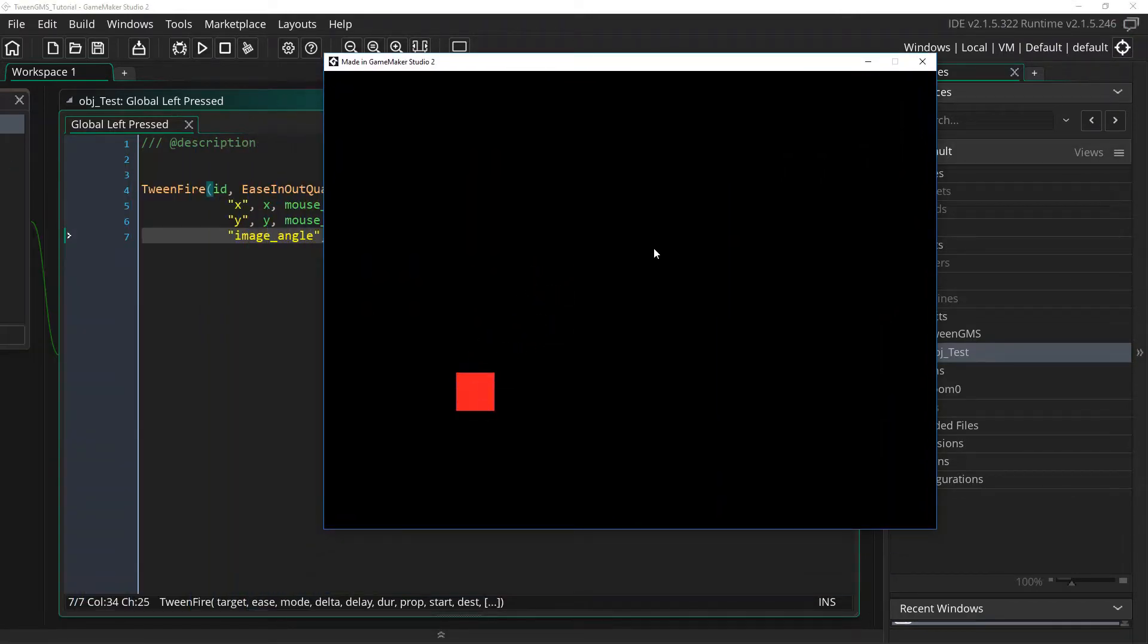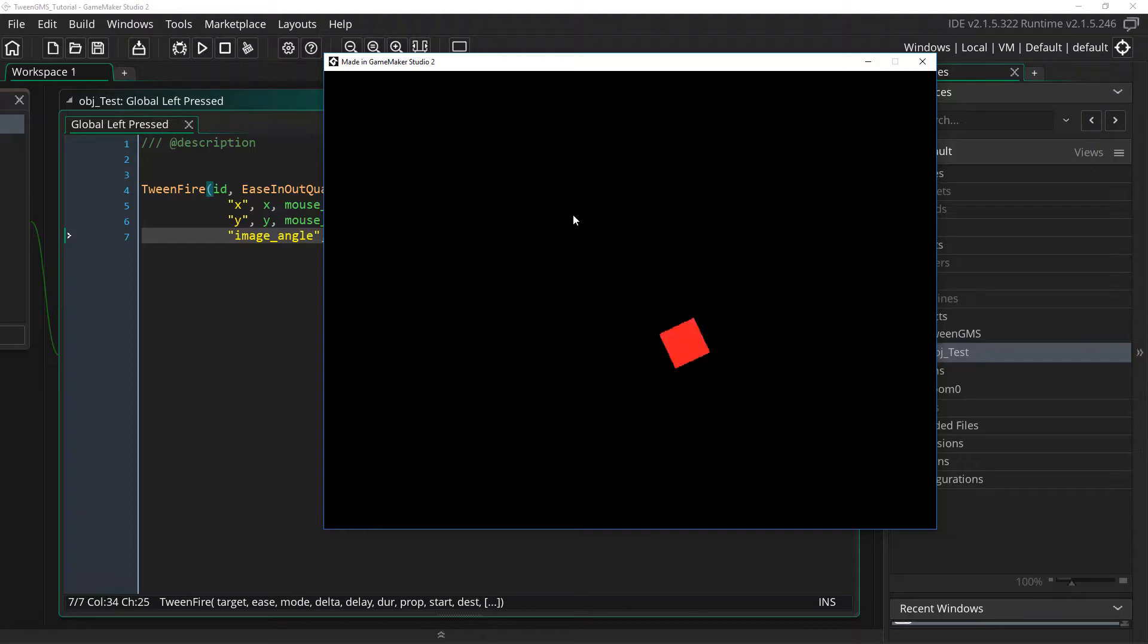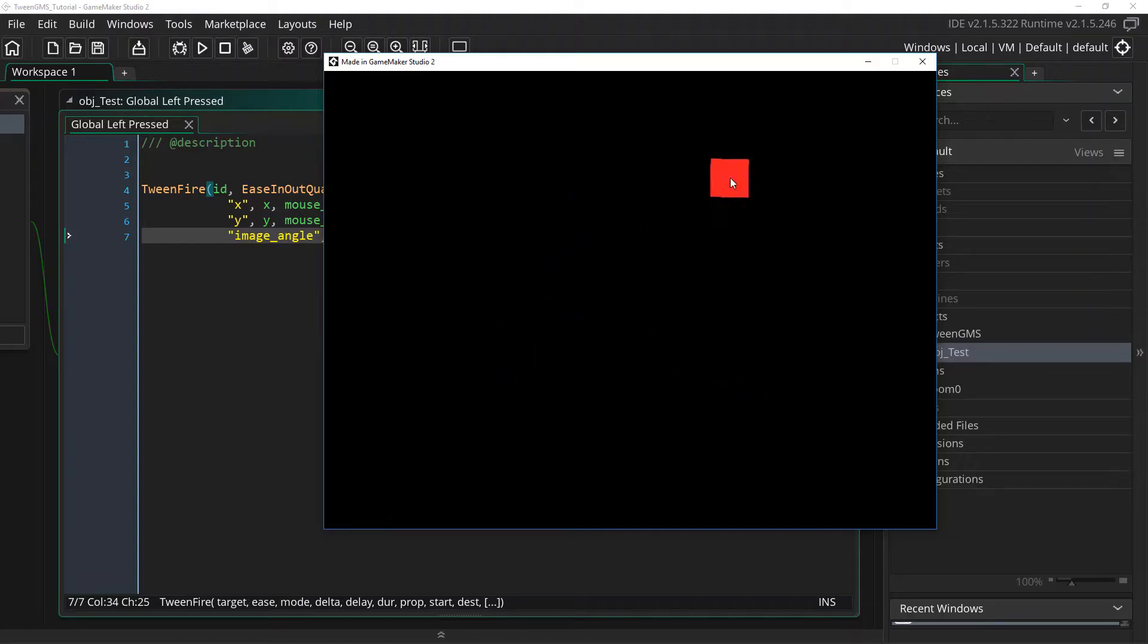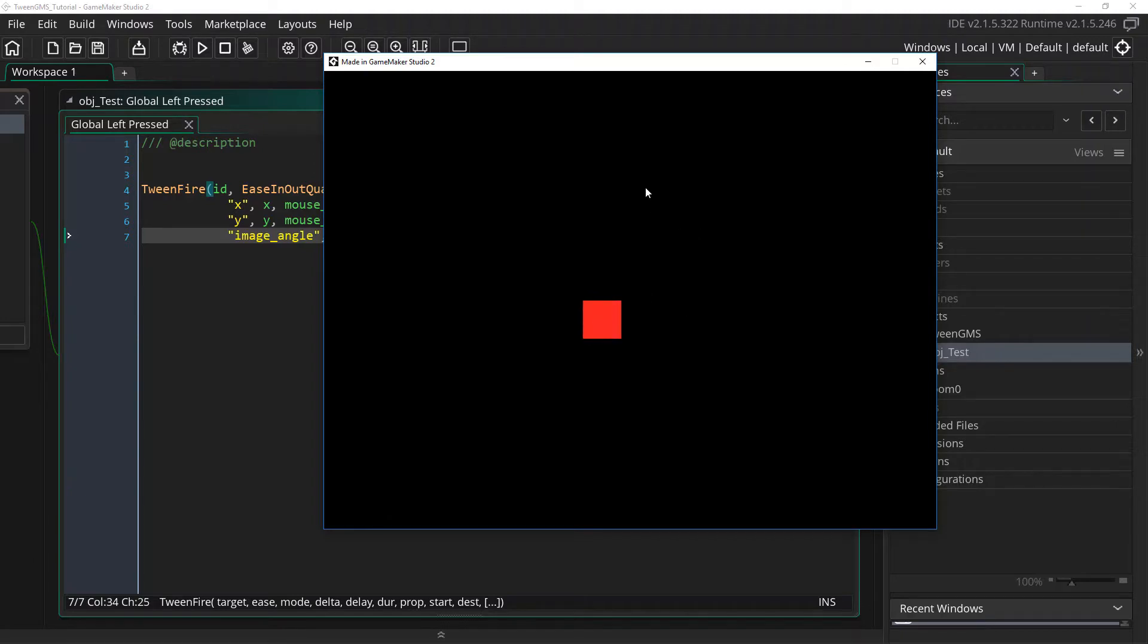And there you go. Now our tween is now easing the image angle as well over a duration of 30 steps. Again all this is with a single script call, tween_fire.